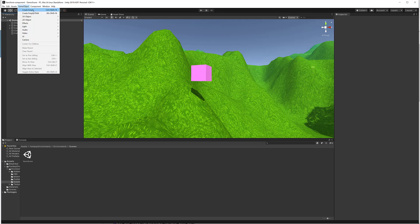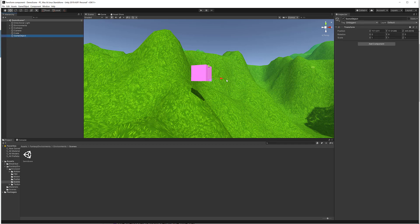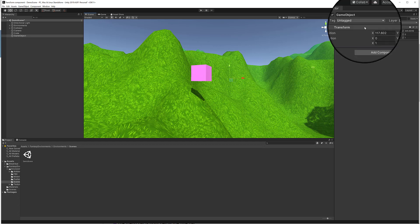Let's discuss Create Empty and Create Empty Child first. You can add an empty game object using these options. Here it has created an empty game object, and if I move it you can see the transform arrows but you can't see any mesh.